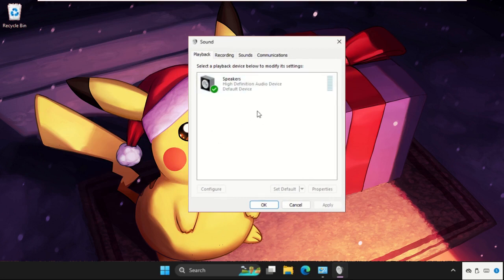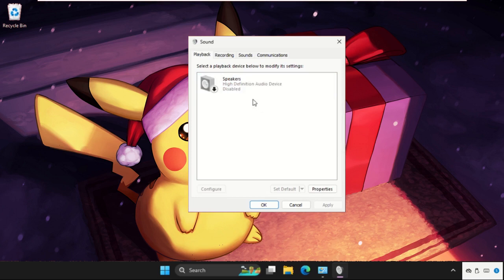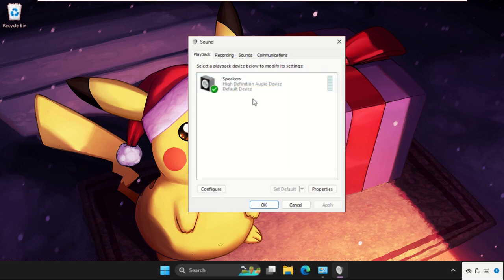Once we are here, we need to just close the background window. Now we will focus on this window. Right-click on the speakers and try to disable it, and again try to enable it.